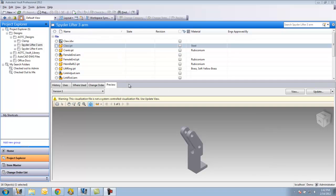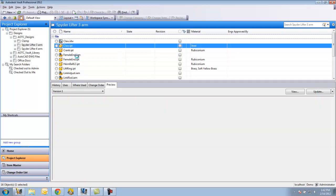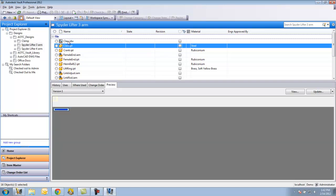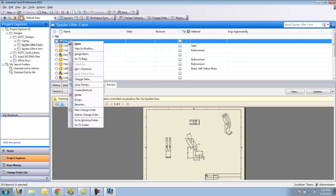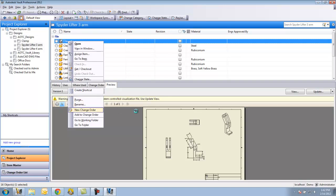First of all, to create an ECO I'm going to identify that I want to make a change to this claw piece and basically change the depth of the cutout of the tooth. So I'm going to select the file, right click on it, and say New Change Order.